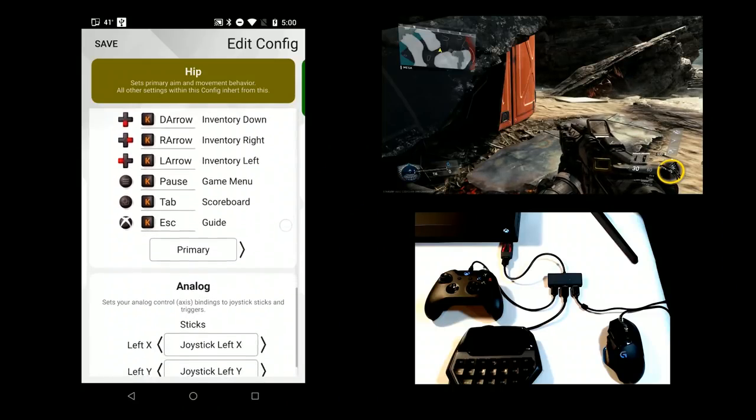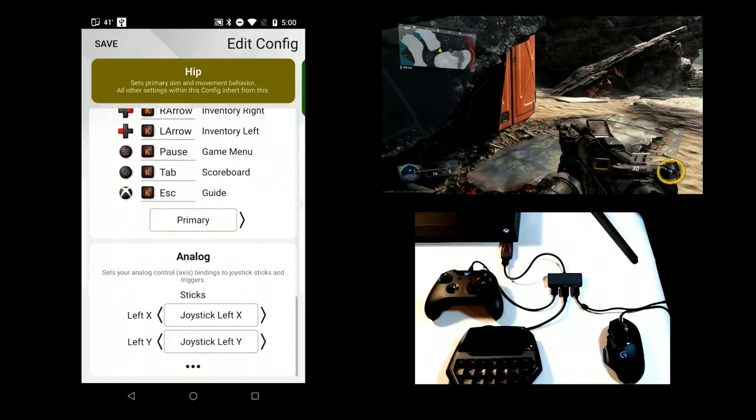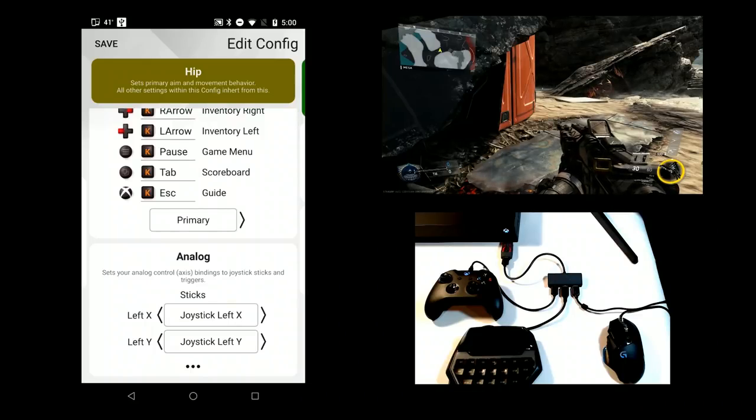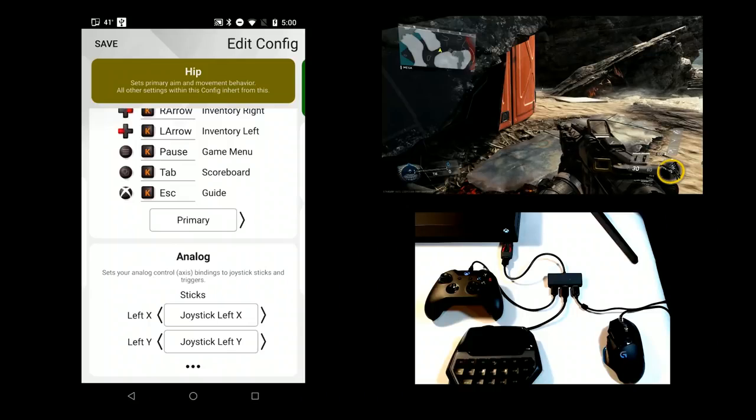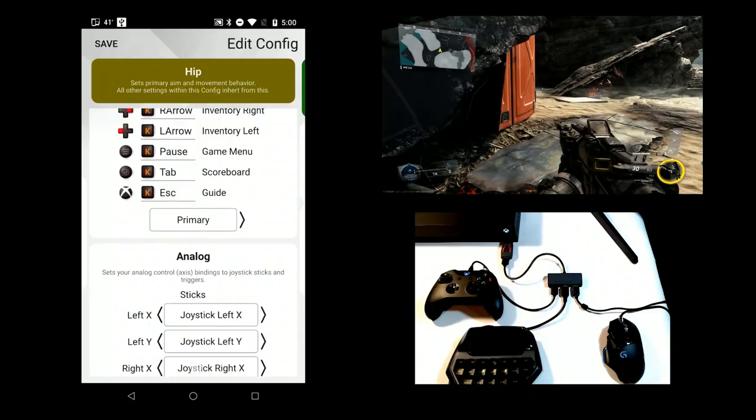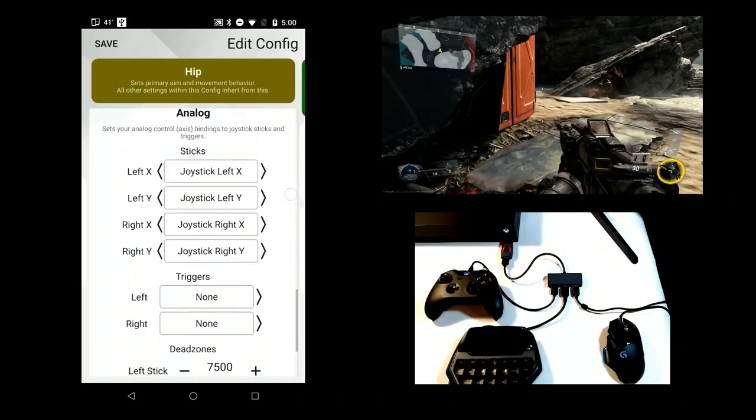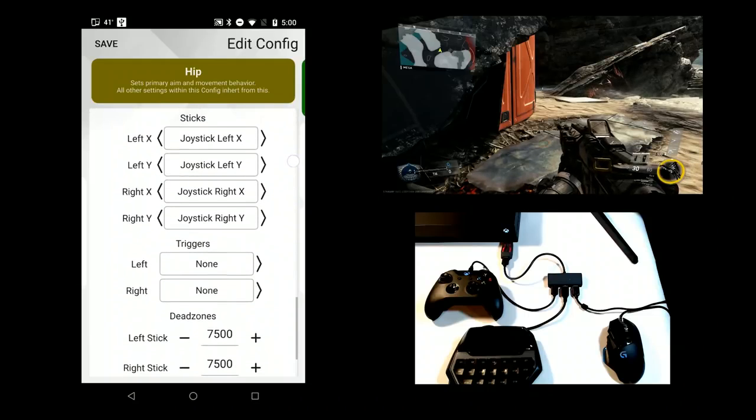The last section is analog mappings. Prior to this, except for the mouse, all mappings have been digital. This section allows you to make joystick analog axis mappings. Expanding advanced settings exposes additional mappings for triggers and adjusting dead zones.